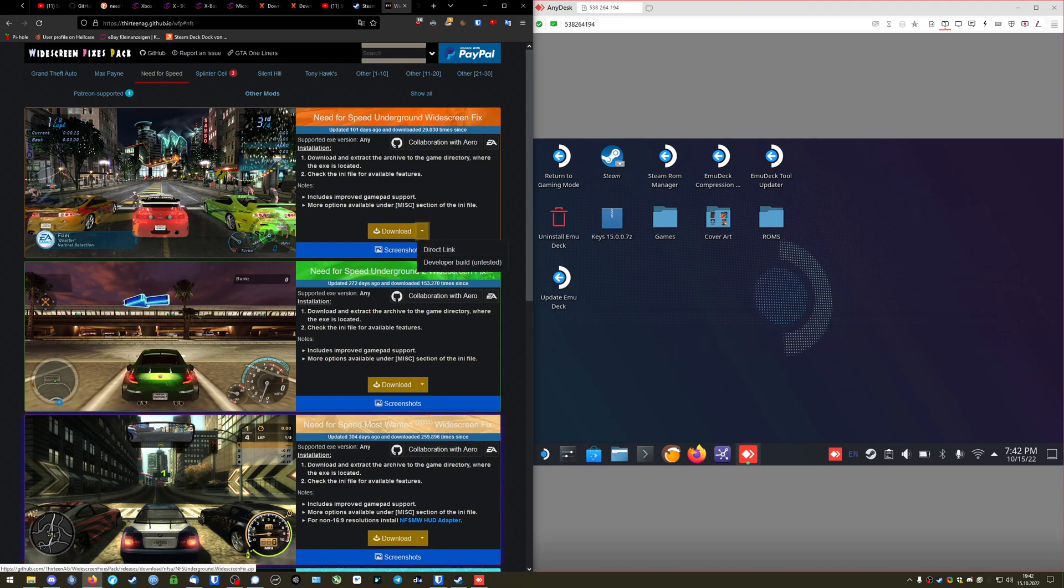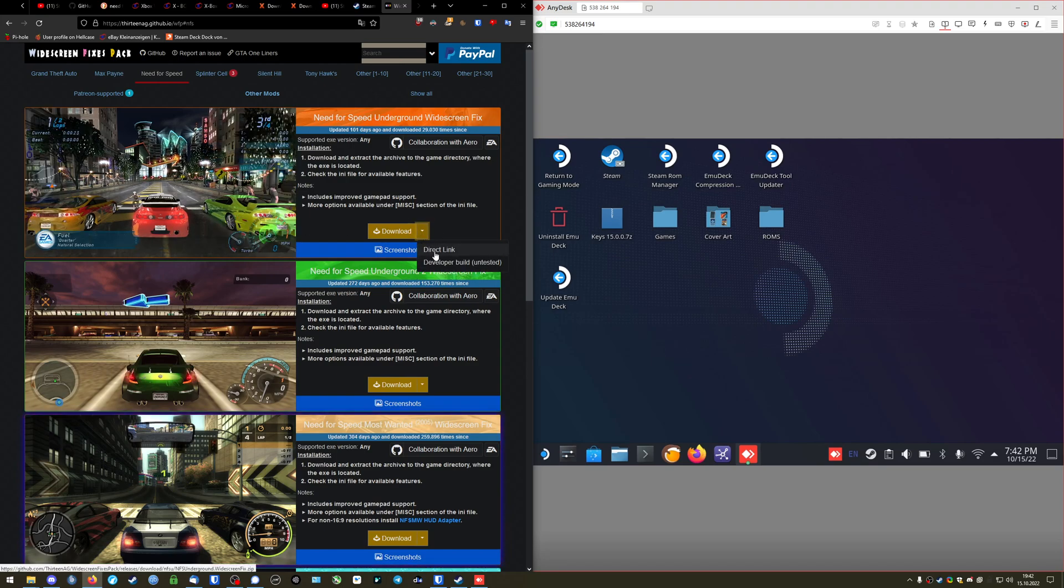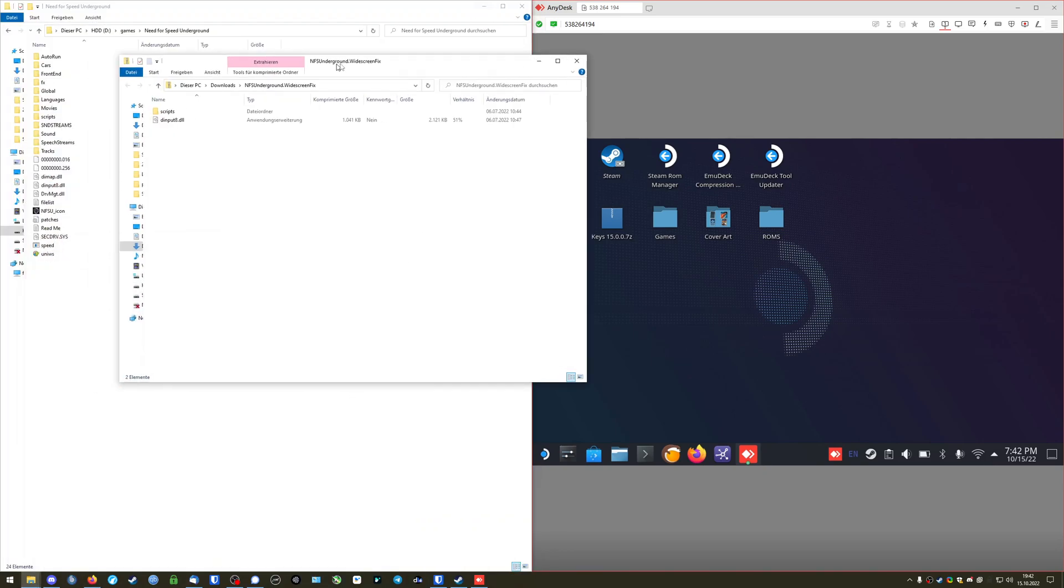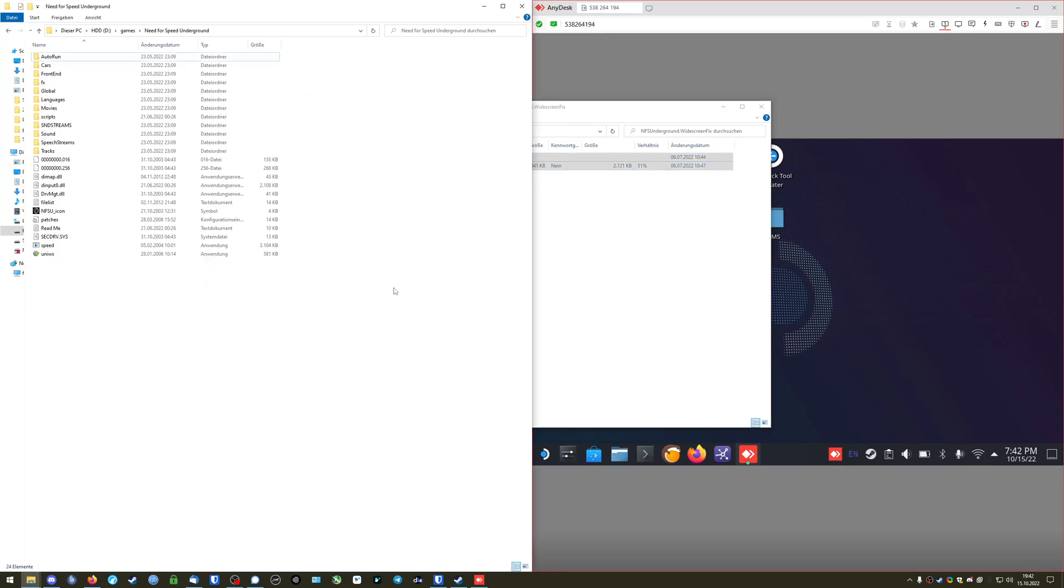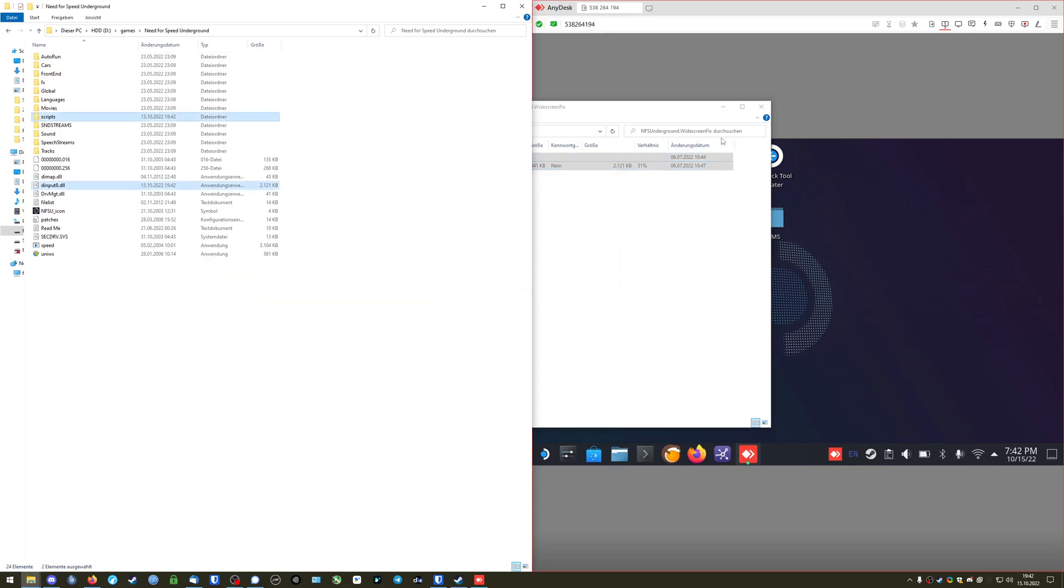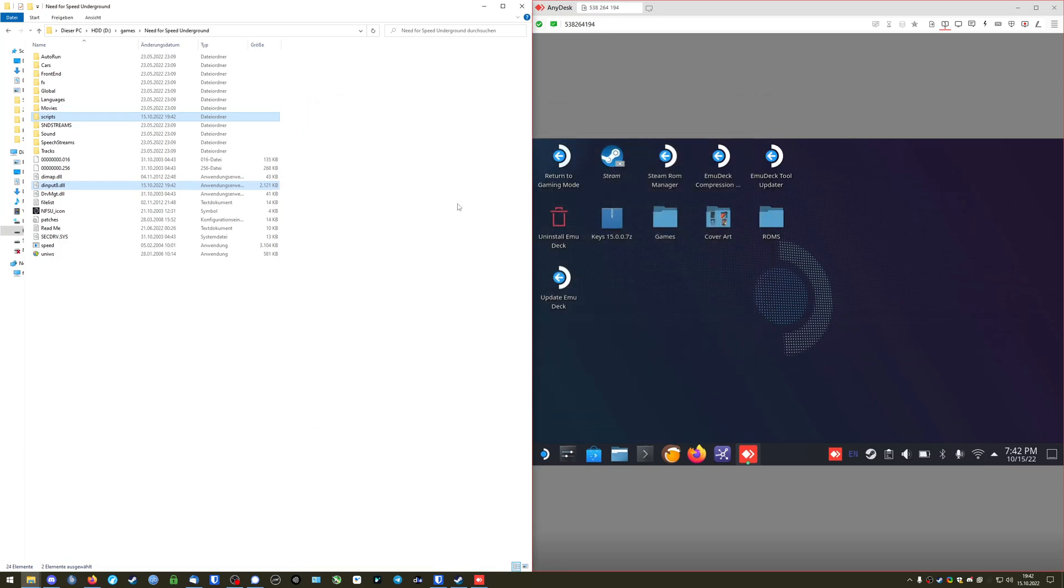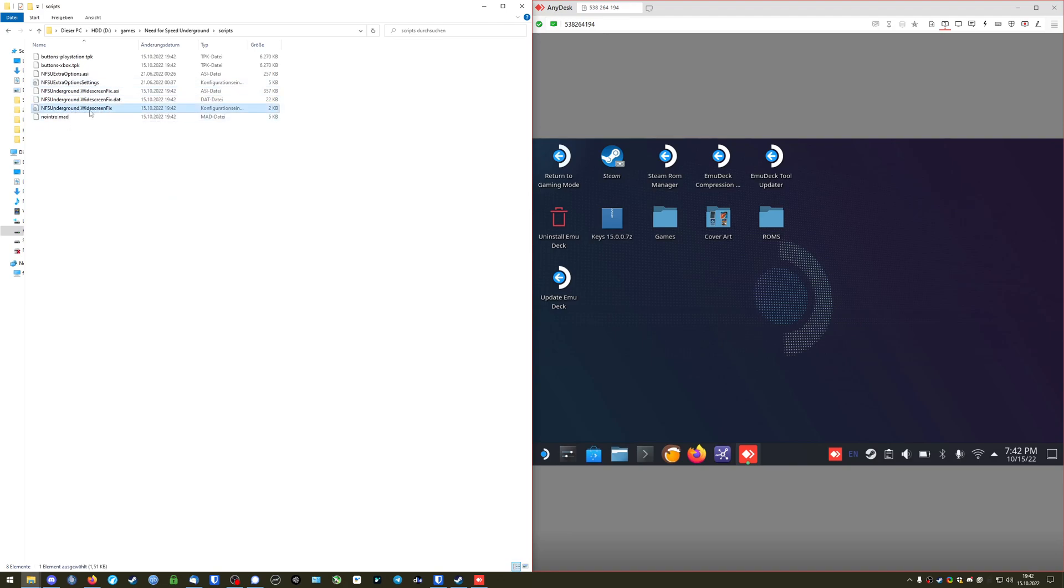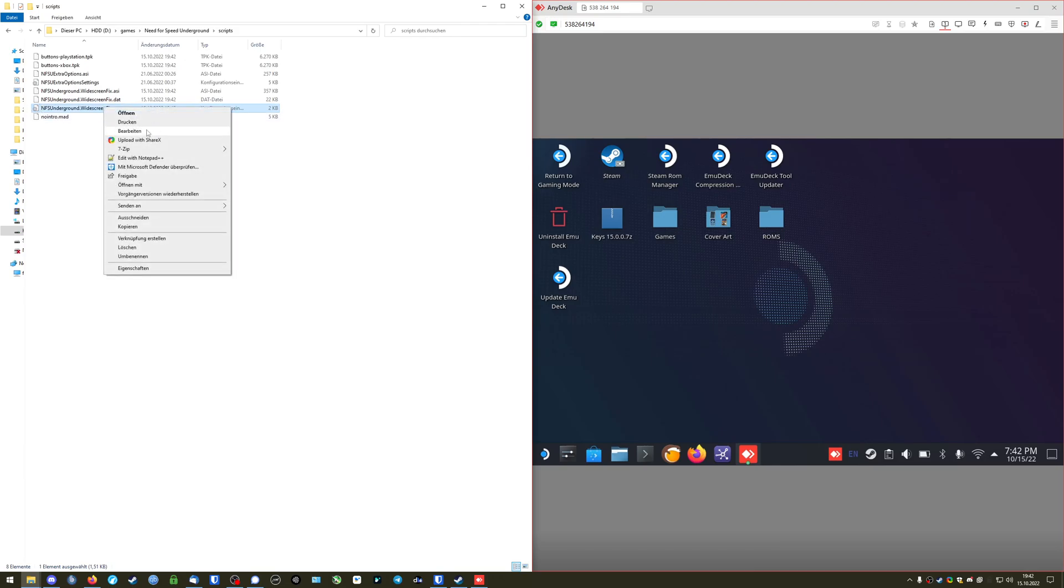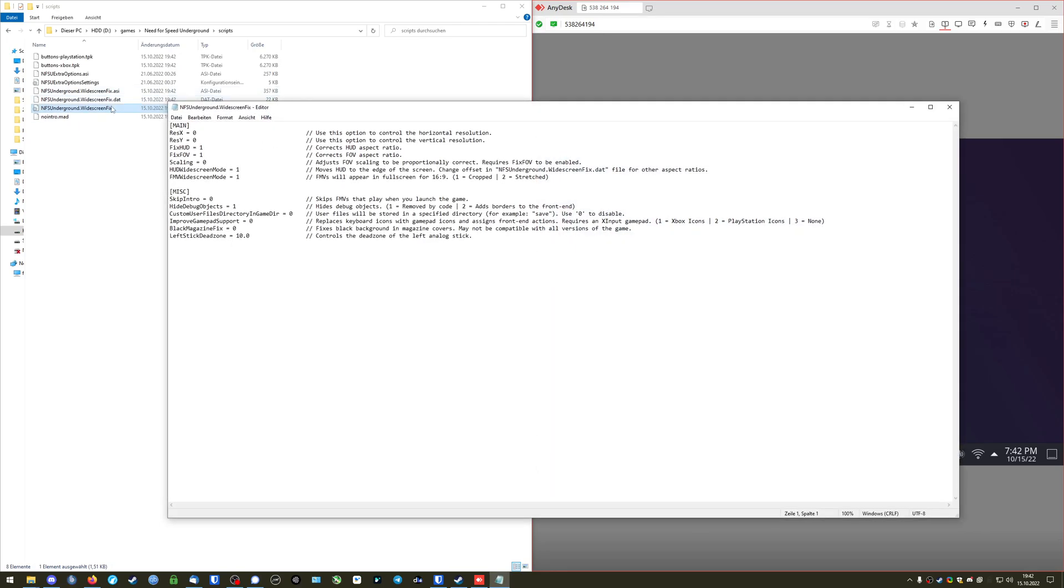So you're just going to go to Underground here and go to Direct Link. Let it download and you open it up. All you're going to do is you put these two files into the folder. I already have them in there but I'm going to replace them regardless. Once you put them in there you go into the Scripts folder. You go into the Need for Speed Underground widescreen fix .ini. If it doesn't show up like this you just right click and open it with notepad. In my case it's already opening up with notepad.